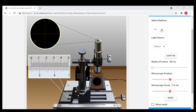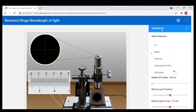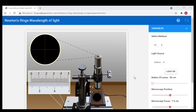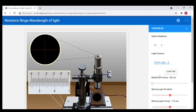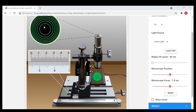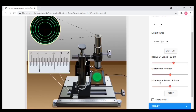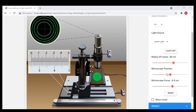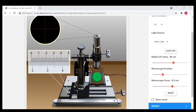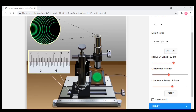Now set the variables. The first thing we have to do is select the medium — I am going to choose air medium. Next step: select the light source. I am going to select the green light, and then turn on the light. Now we can see Newton's rings. Then we have to adjust the lens and I am going to set the radius of the lens as 80 centimeters.